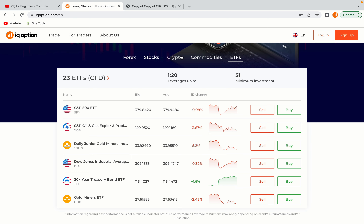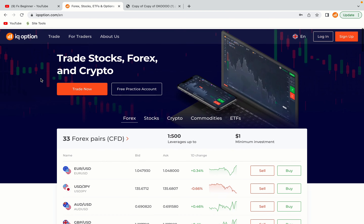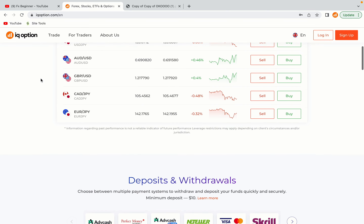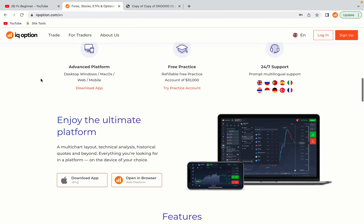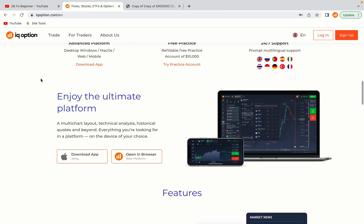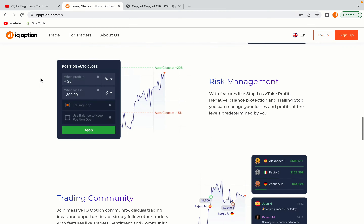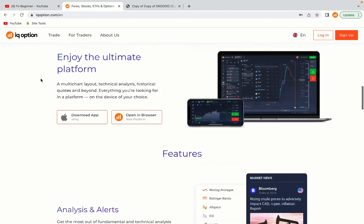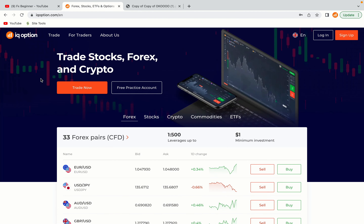IQ Option is one of the largest forex, stocks, crypto and binary options trading platforms with over 100 million traders worldwide. They are a highly regulated broker and they accept traders from Barbados. Let's get started.